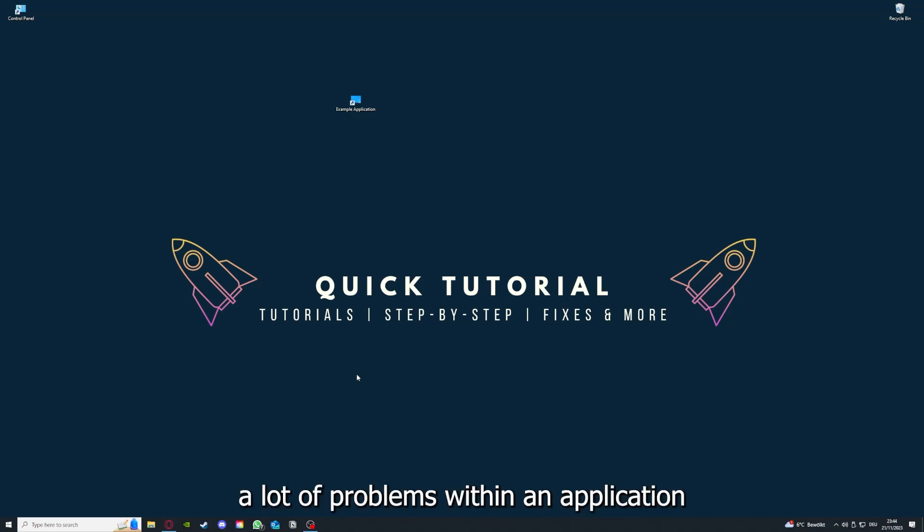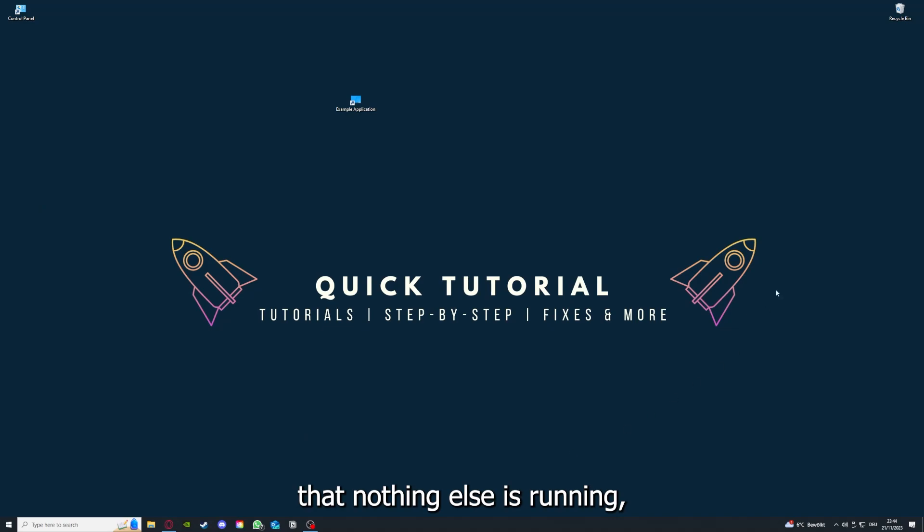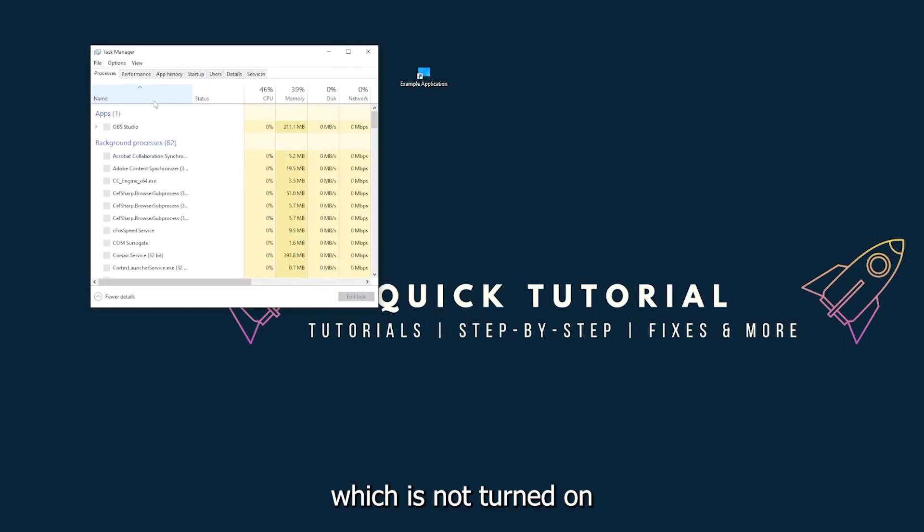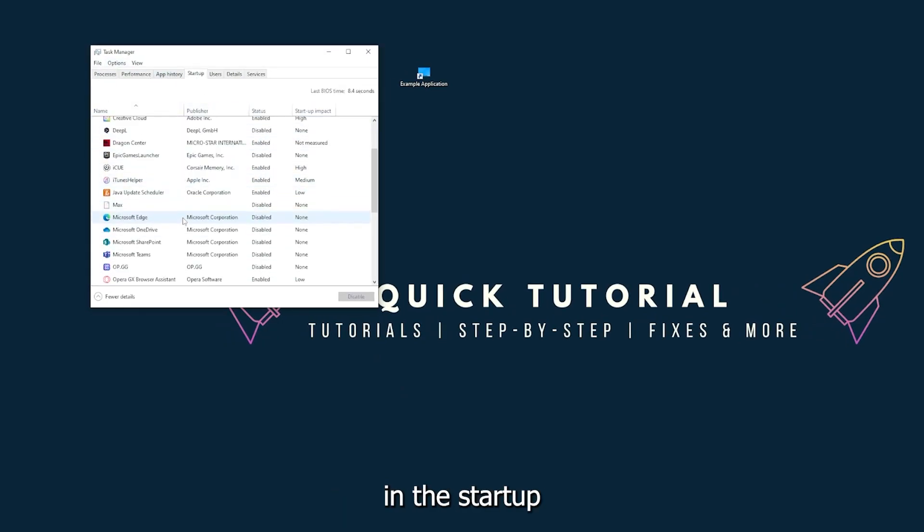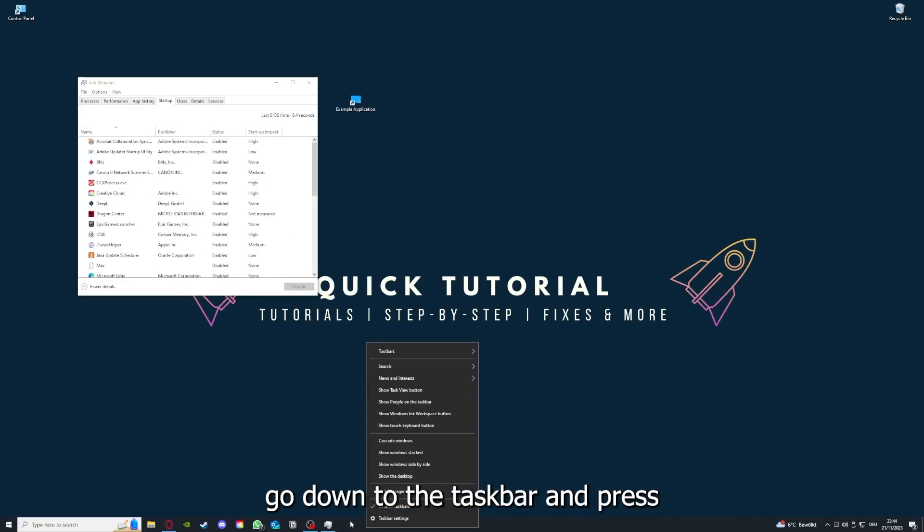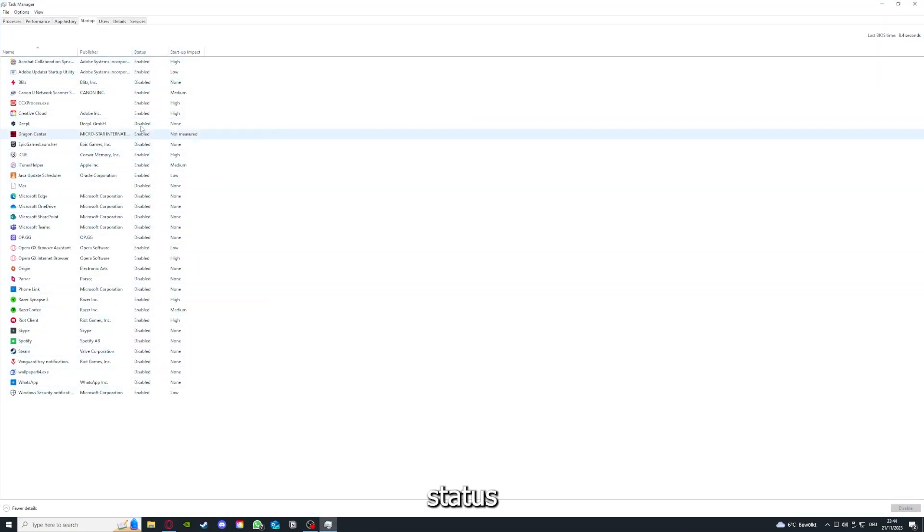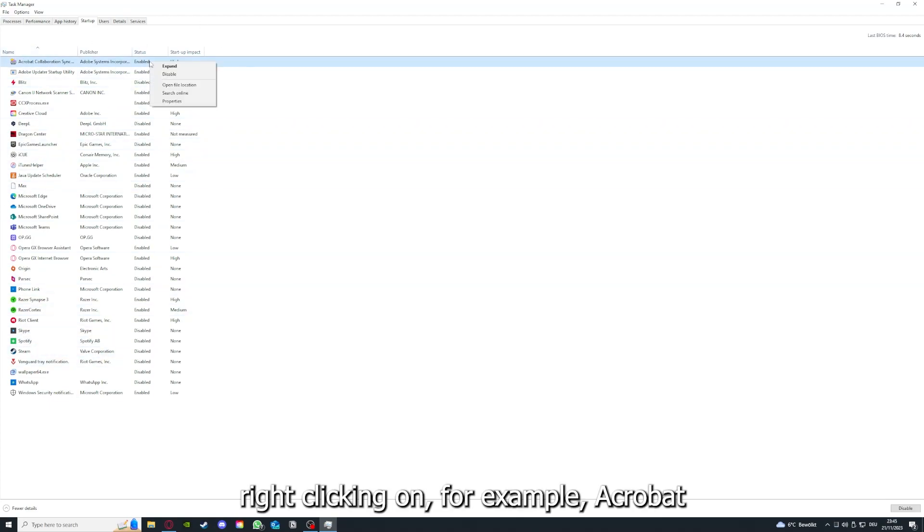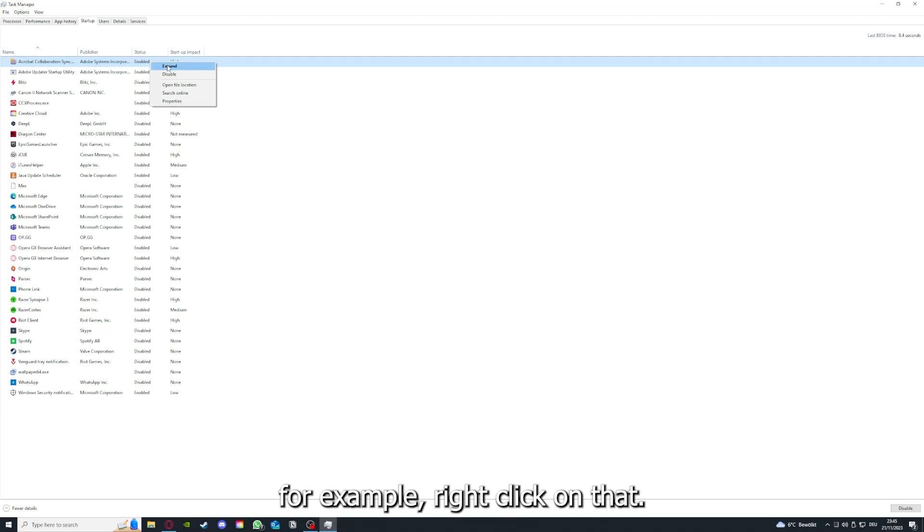That's the next step. After restarting the application doesn't work, just go to restart and restart your PC. This can also solve a lot of problems within an application. If you restart your game and restart your computer, also make sure that nothing else is running which is not turned on in the startup section in the task manager.